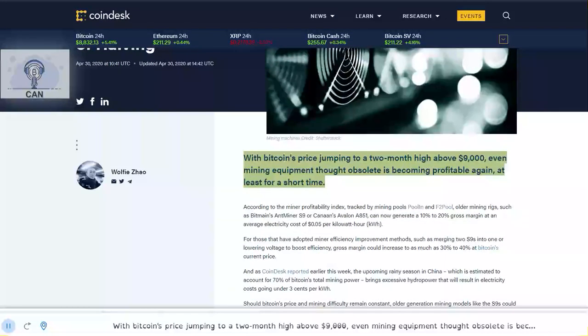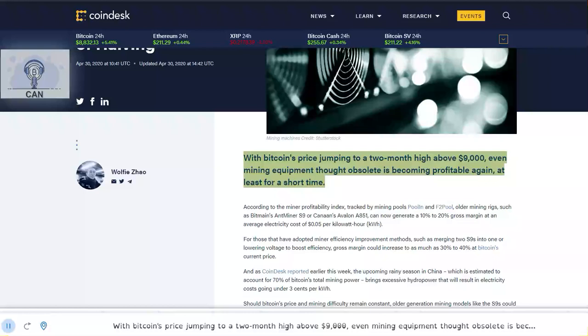With Bitcoin's price jumping to a two-month high above $9,000, even mining equipment thought obsolete is becoming profitable again, at least for a short time.